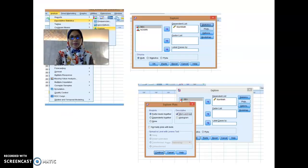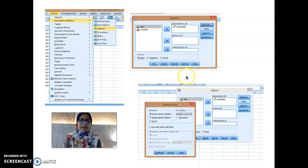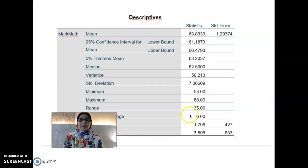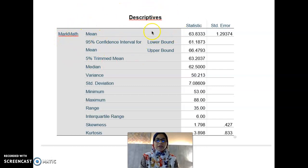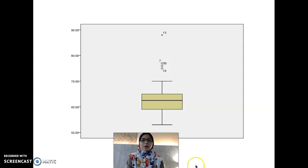To get a box plot, go to Analyze, choose Descriptive Statistics, and again choose Explore. Under the Explore dialog, key in the dependent list, then choose Plot. The SPSS output will also show descriptive statistics including the mean, median, variance, standard deviation, minimum value, maximum value, range, interquartile range, skewness, and kurtosis — which I will explain in the second part.